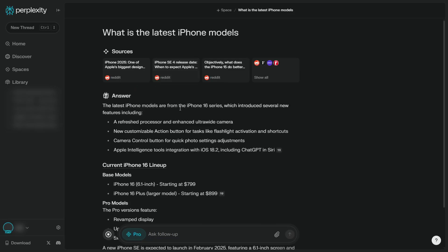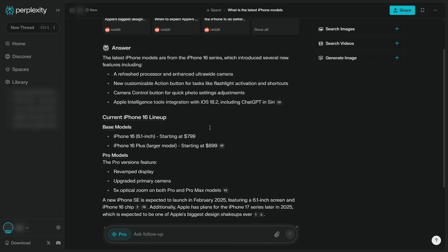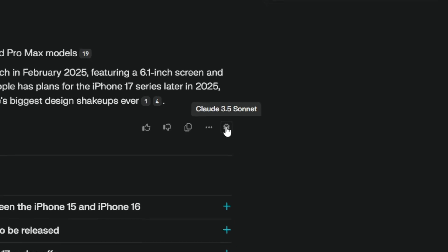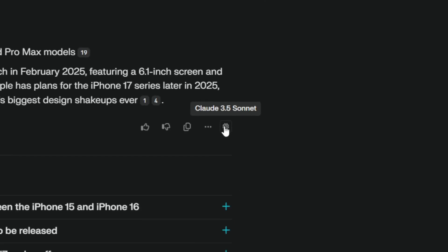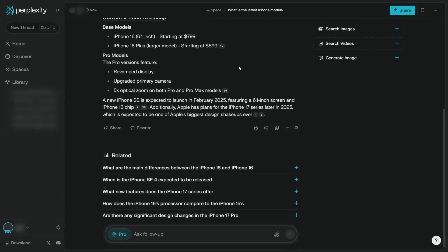I'm going to show you how you can change the default AI model in Perplexity. If you actually hover here, you'll see that this answer was generated by Claude. So now let's go with the second method. We don't want to rewrite every single answer. We just want to make Perplexity use Claude right from the beginning.